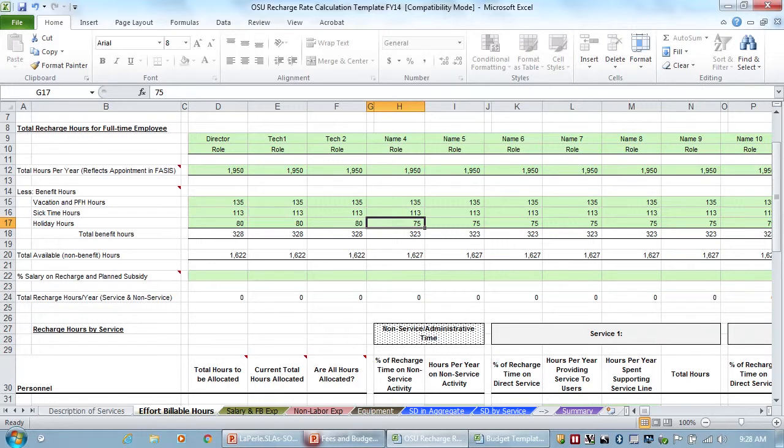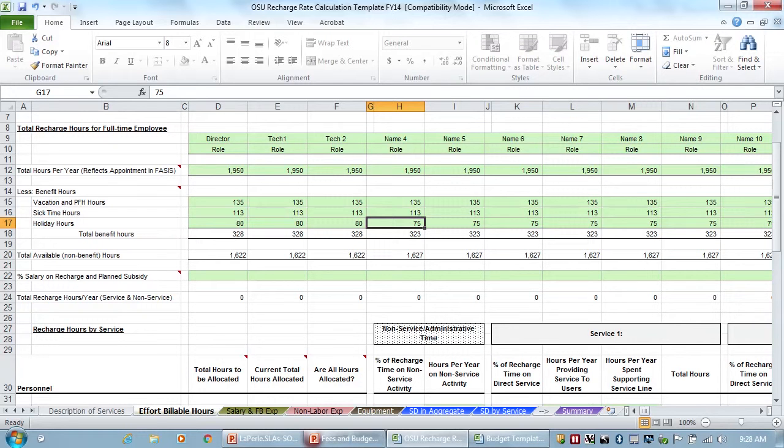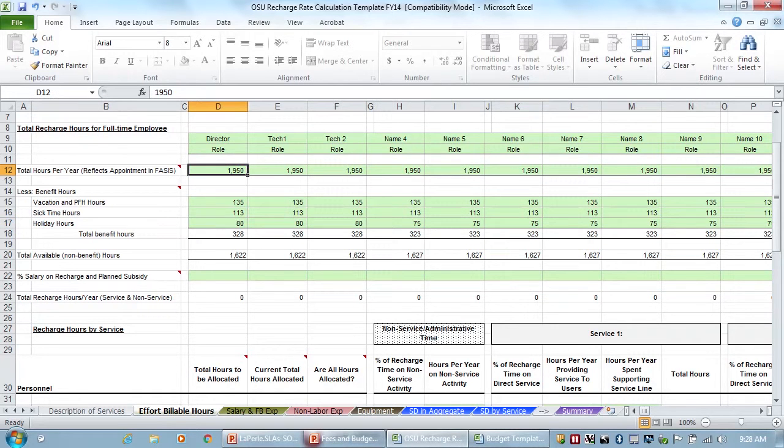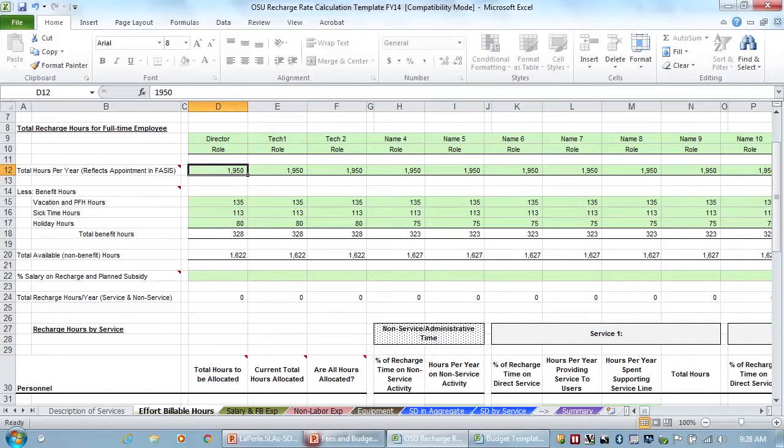Those are hours that they're not going to be able to be productive or run a piece of equipment. So when we're calculating salary time, we base it on a 1600-hour model. And these numbers kind of show, right now this calculation is going to base it on 1622 and say, out of this person's full FTE, they should be productive and working 1622 hours.